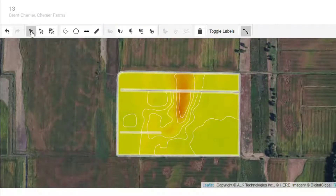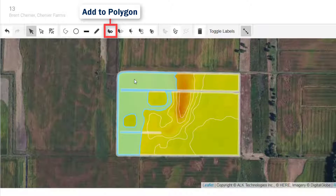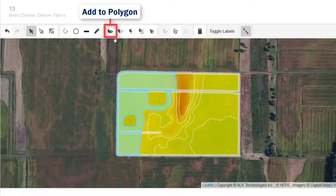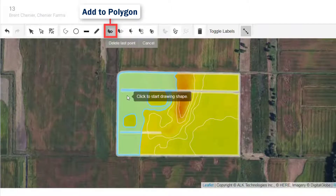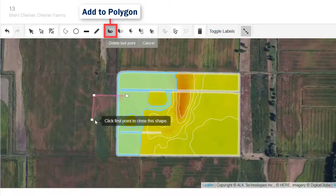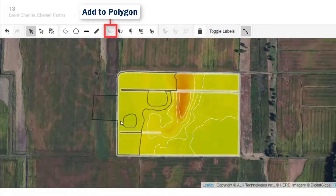Now I'm going to show you how you can manually add onto existing polygons. Just select the polygon, click the tool, and draw the area you'd like to include. Now double-click on the last point.